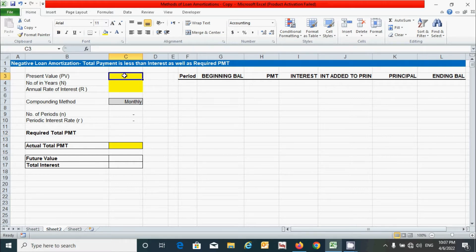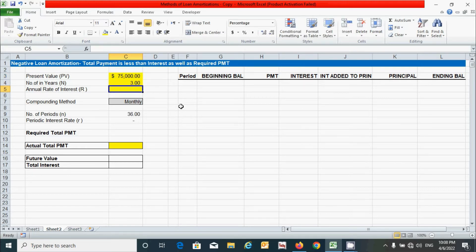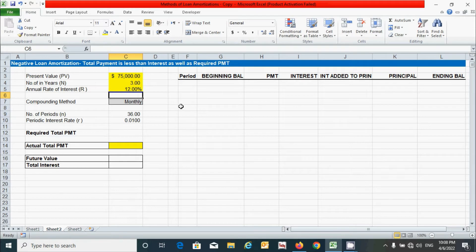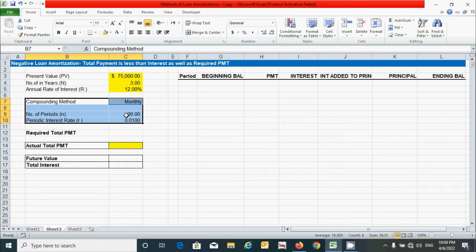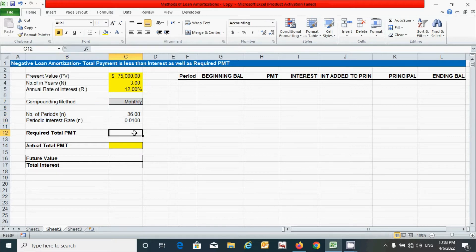Now let's provide some random data for these parameters. For present value I'm going to put $75,000. For number of years I'm going to put three years. Similarly, for annual rate of interest I'm going to put 12%. For compounding method, number of periods, and periodic interest rate, we already know how to calculate these. If you don't, please watch the first video on the reducing balance method.